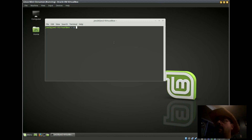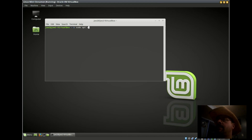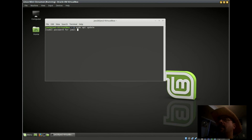This is how to install KDE Connect, and I'm doing it in Linux Mint Cinnamon. This assumes that you already have the KDE desktop installed.